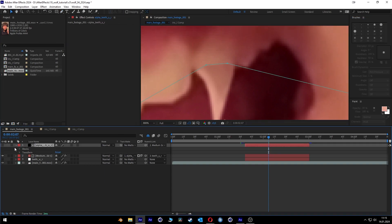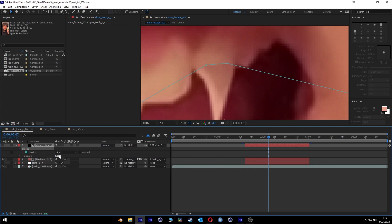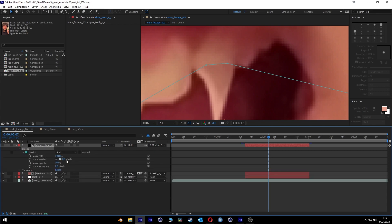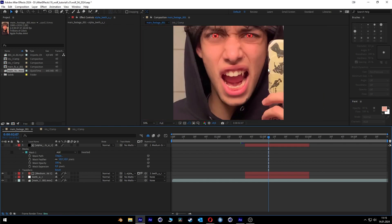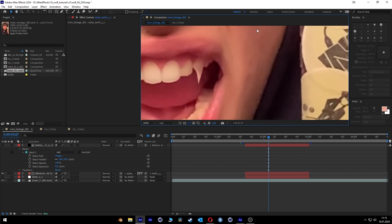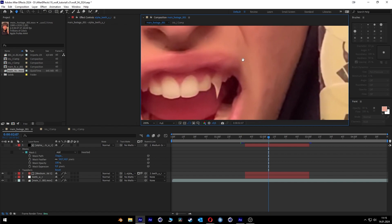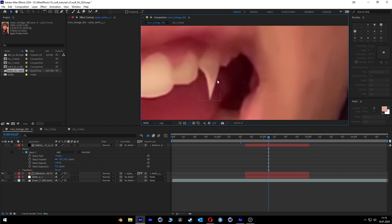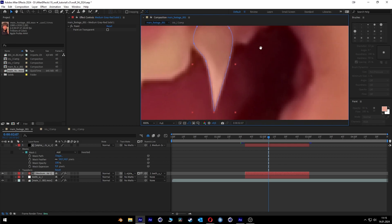Then we go to the alpha mask settings and feather it out so it's very smooth on the teeth. And look at that — it's perfect. It's like my real teeth.